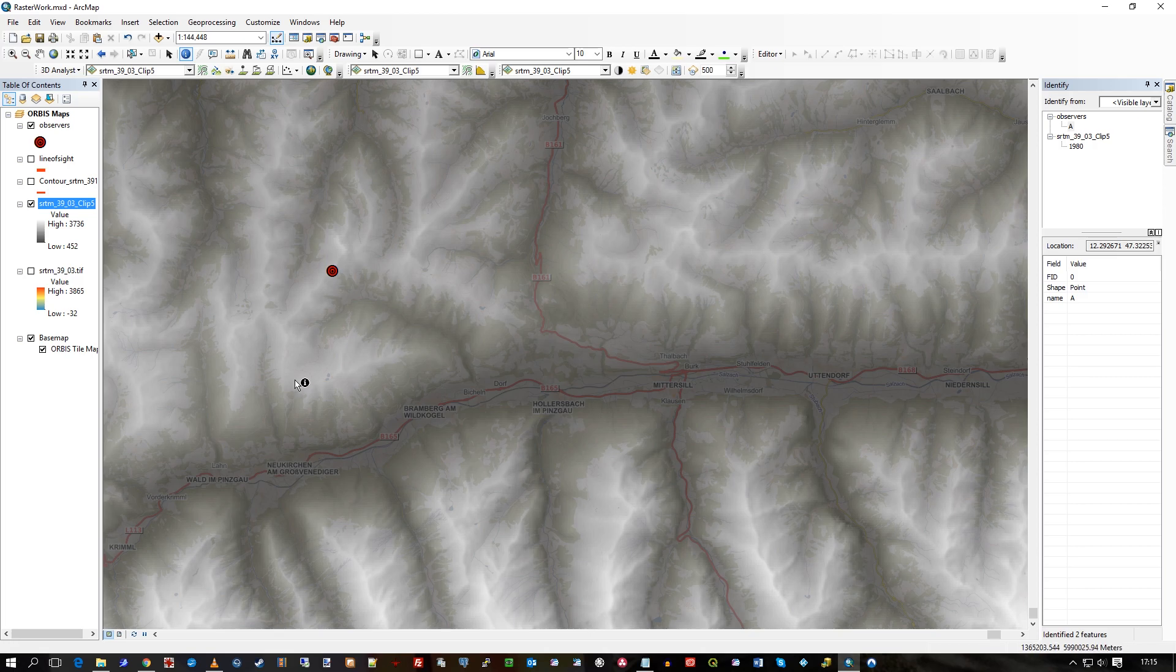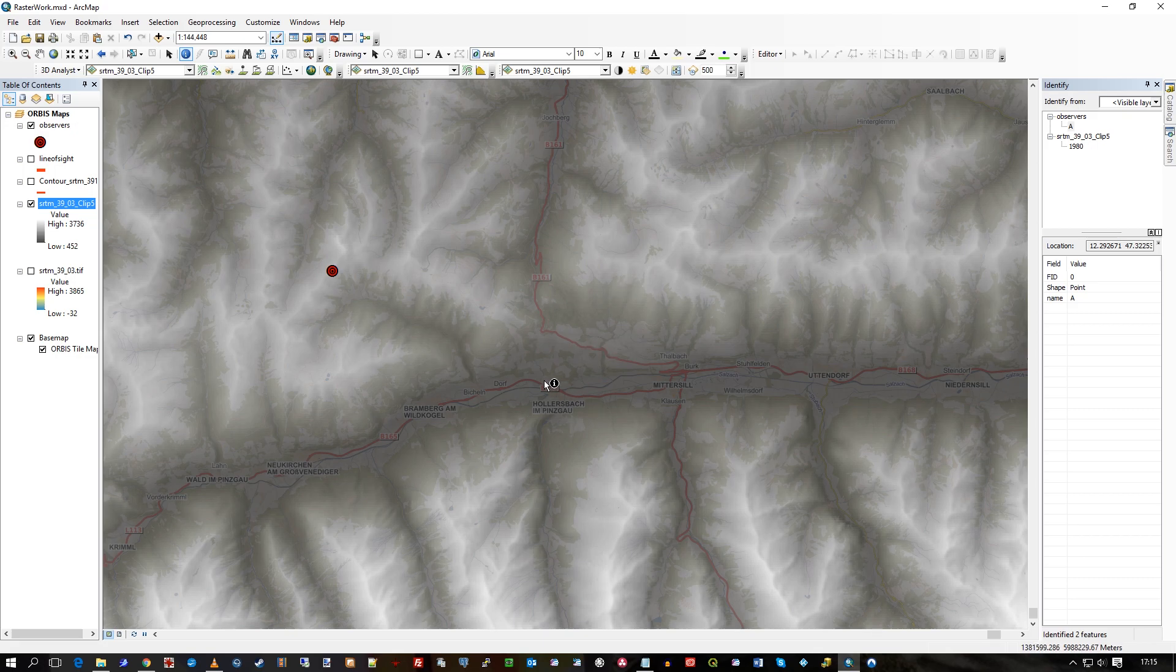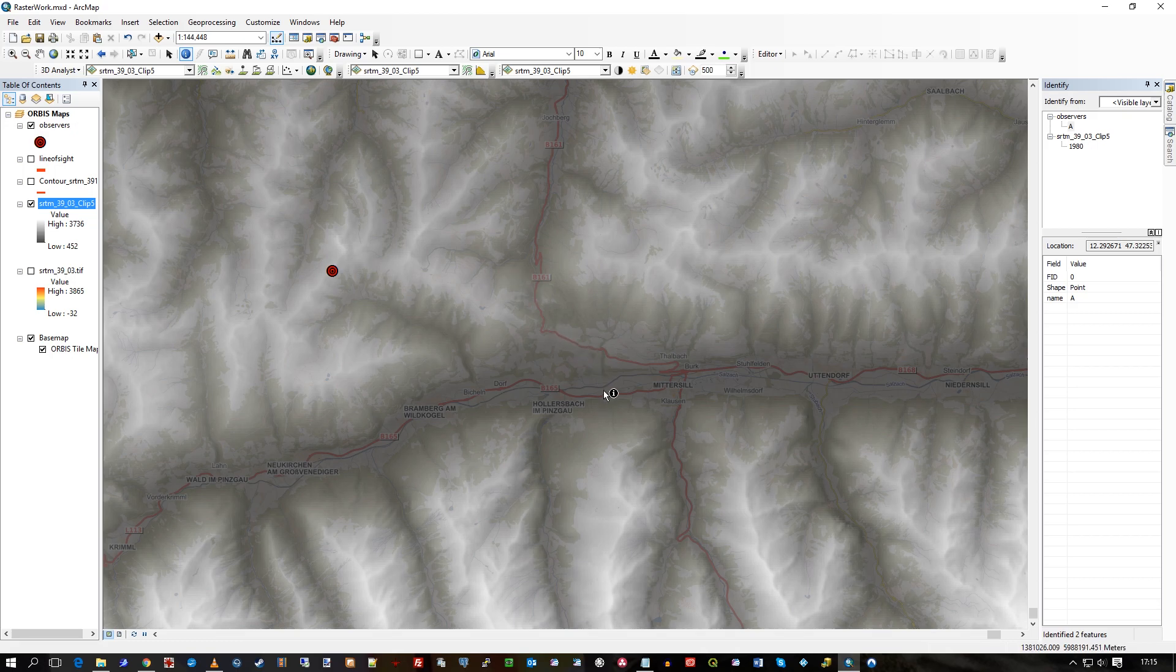I've got this SRTM on top of our Orbis Tile Maps, which are raster maps generated out of OpenStreetMap. They're automatically generated and automatically updated. And as you can see, they're here inside ArcMap 10.5.